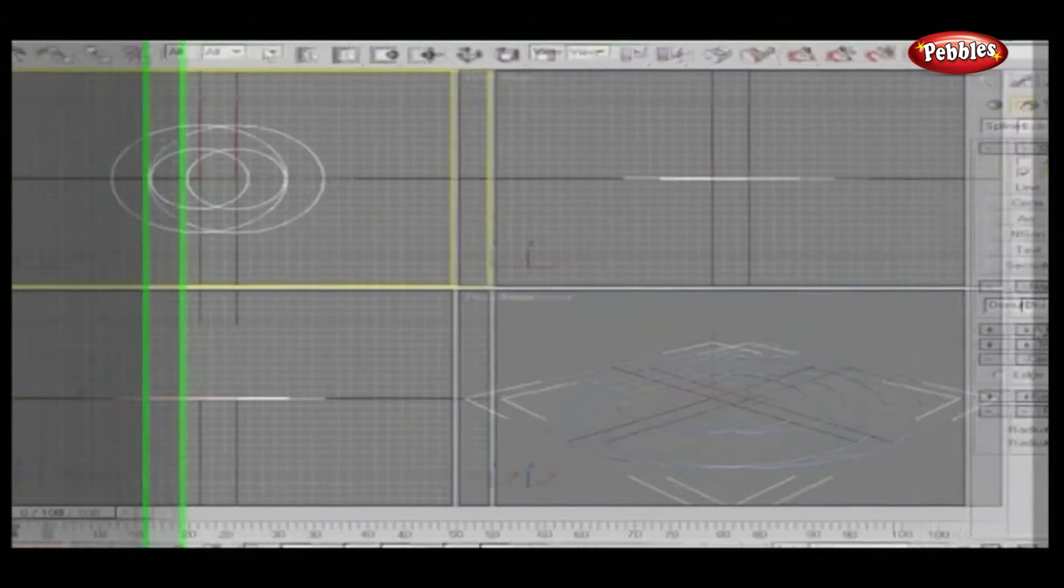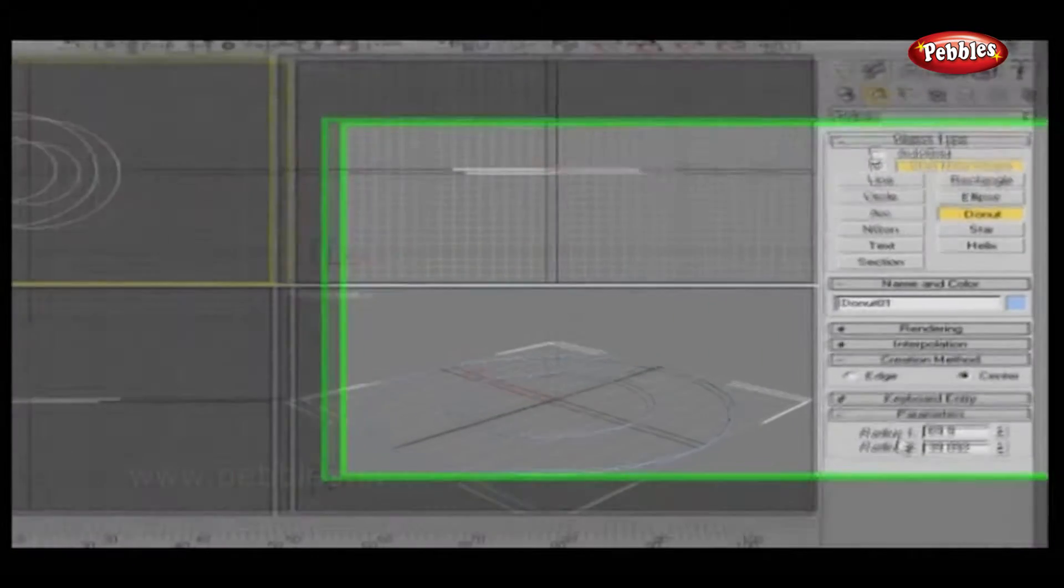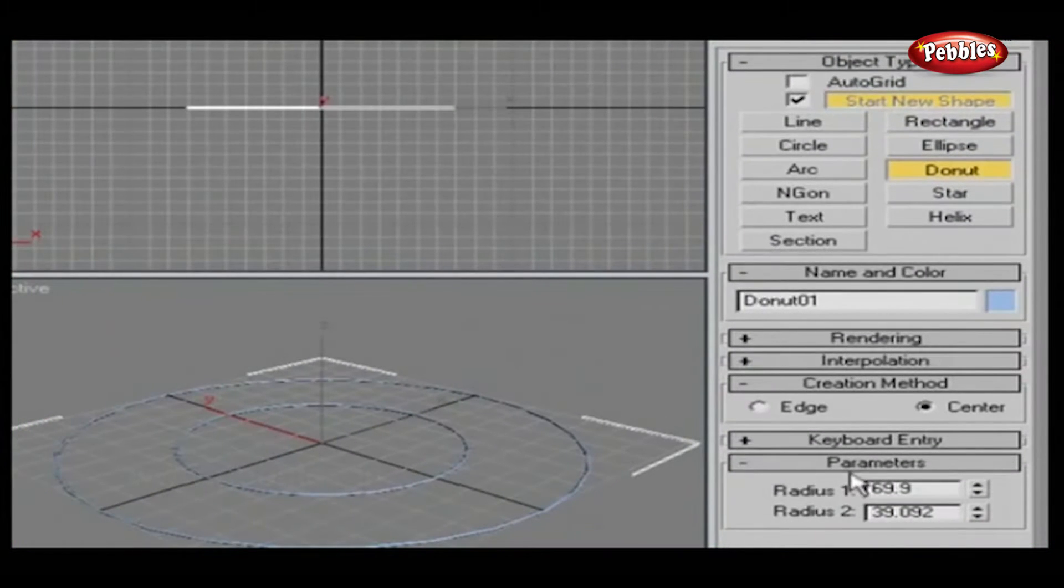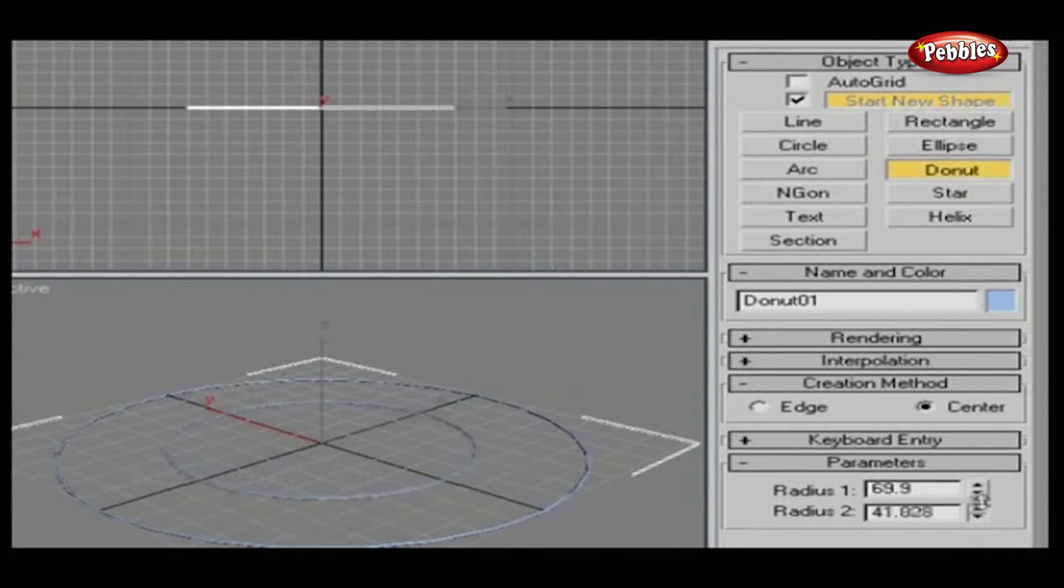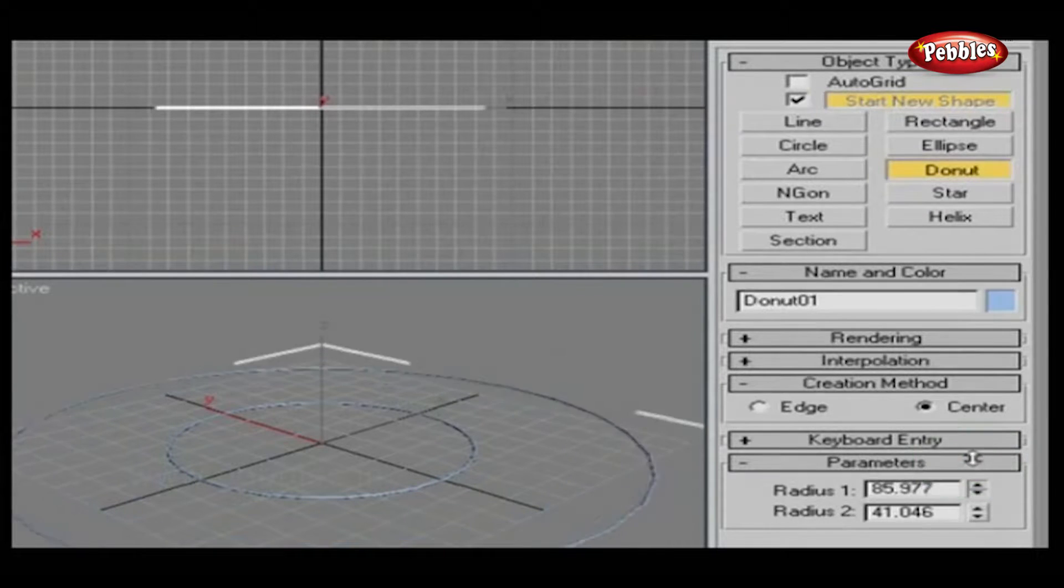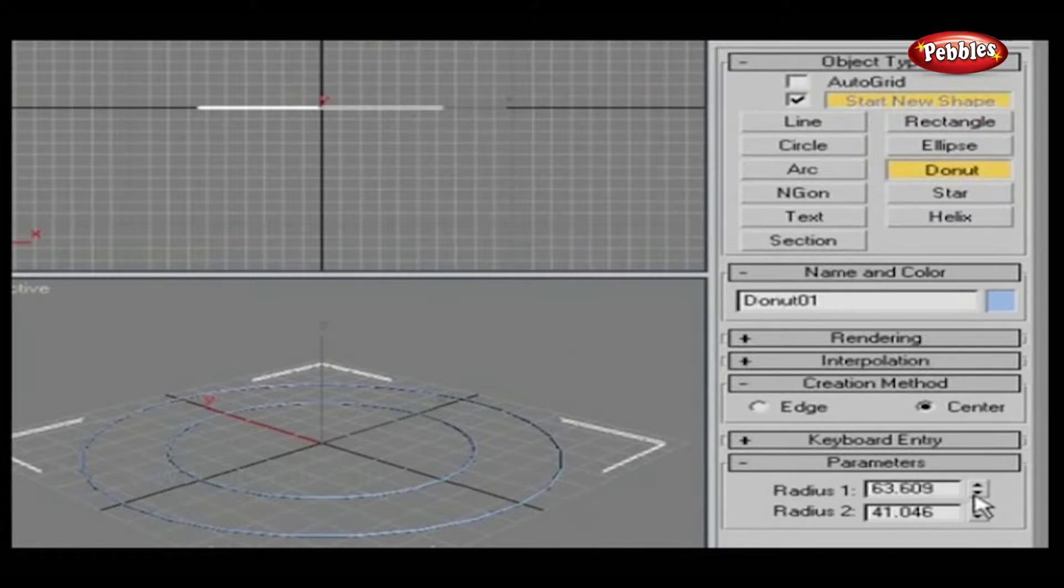All rollouts are the same except Parameter, which includes Radius 1 and Radius 2 parameters. Adjust and observe the changes.